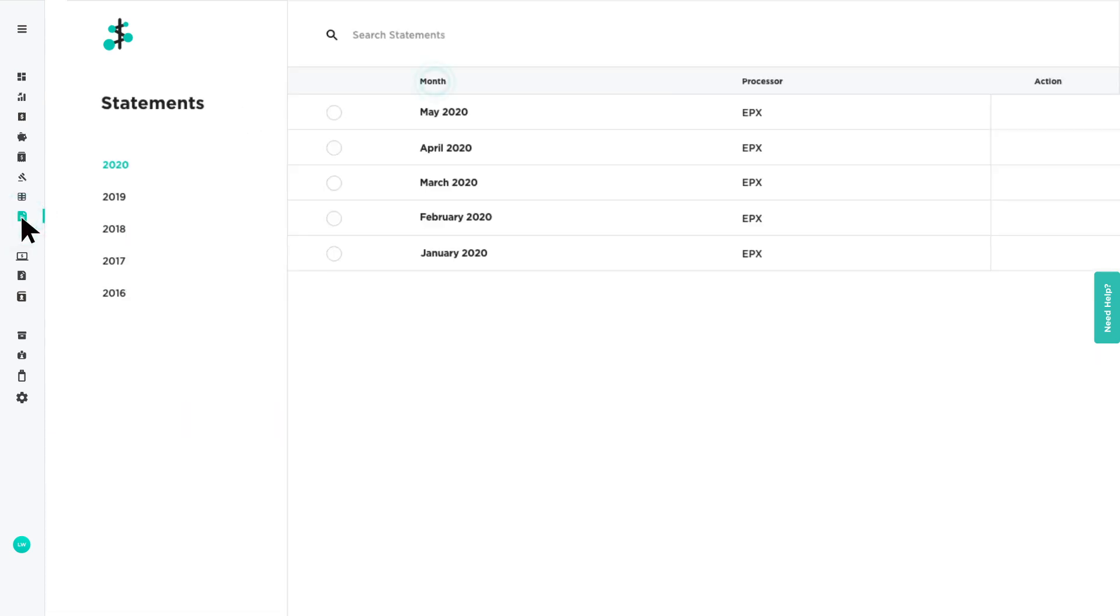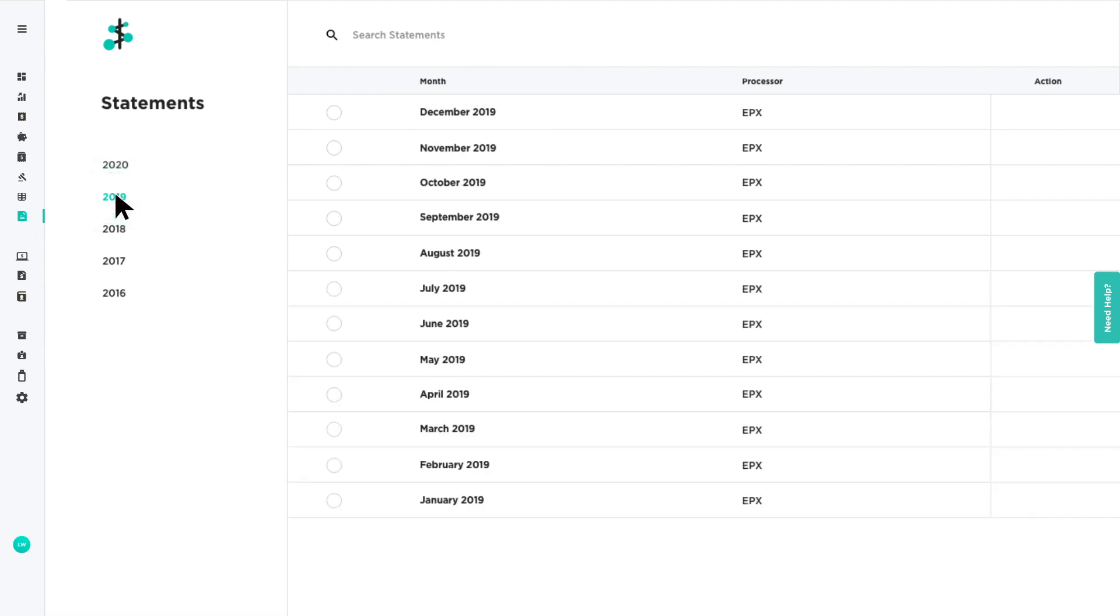Your statements are listed by month, beginning with the most recent, and can be sorted by year using the left sidebar.